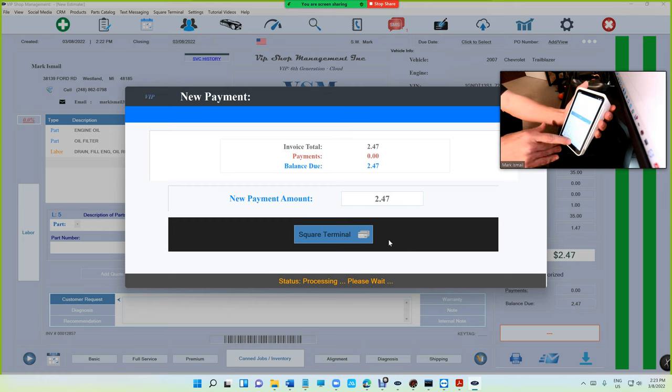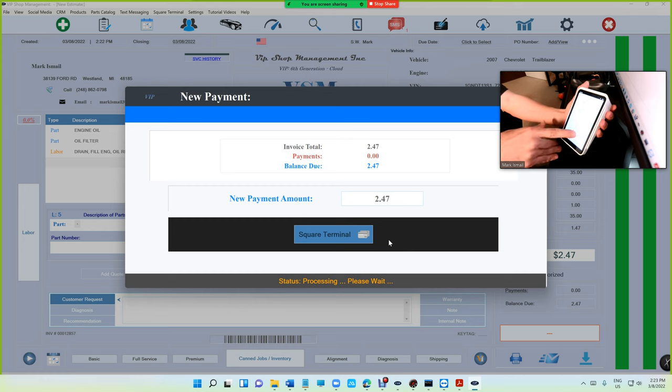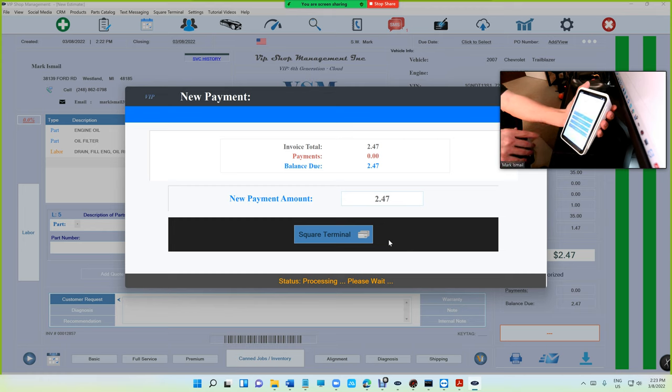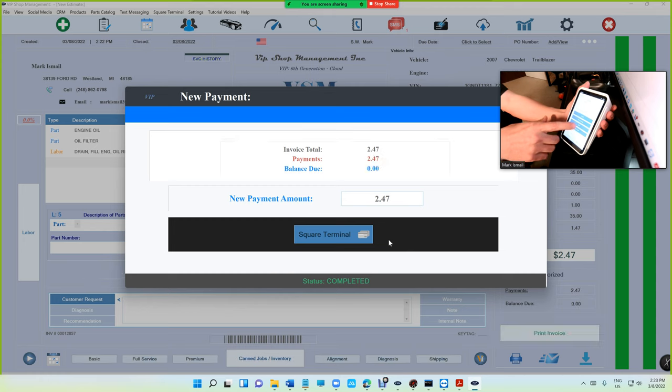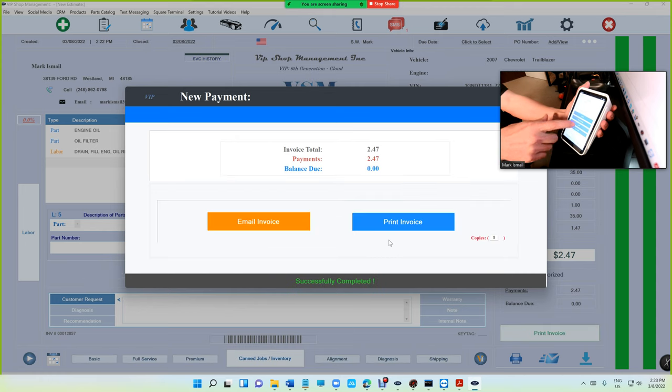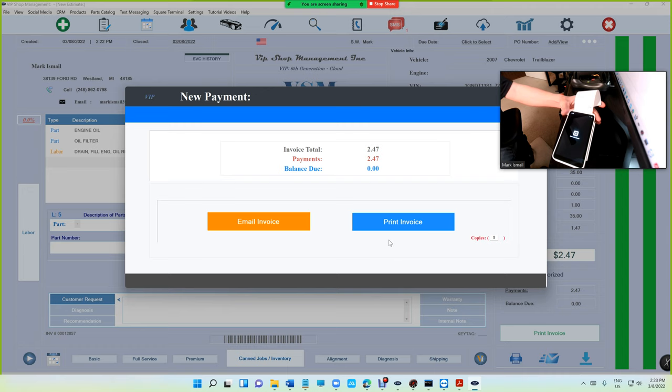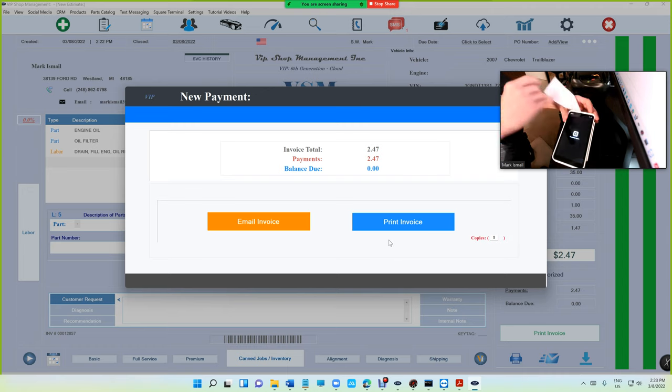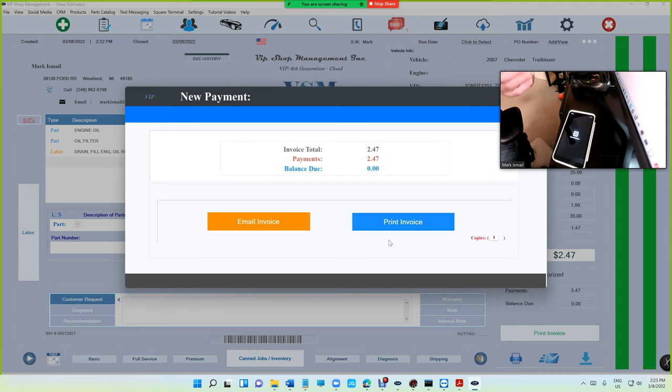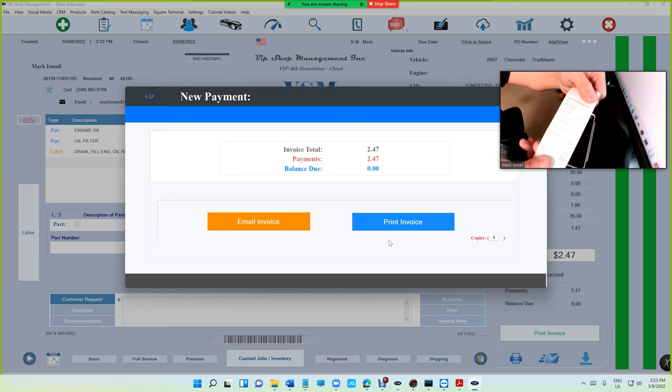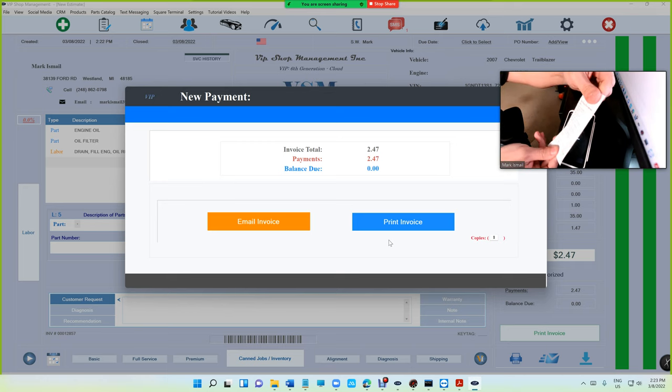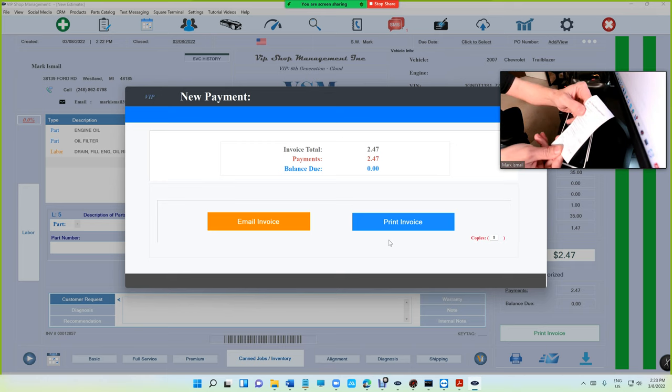Then you can print the receipt. VIP Shop Manager is already ready to print receipt, but let's look at the receipt right here. Of course you cannot see it.